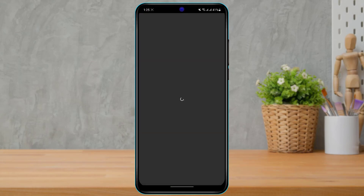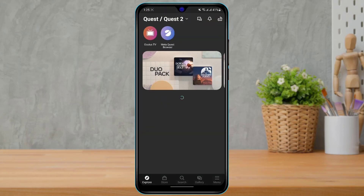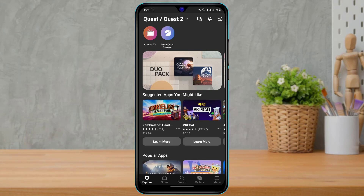Assuming that we have already downloaded the Oculus application, we are going to simply open Oculus right from here. You also want to make sure that you are logged into your account — if you are not logged into your account, you will not be able to see or view your Oculus PIN.